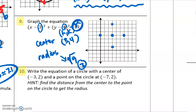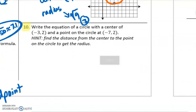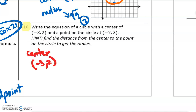You can see the general shape of the circle. From there we just want to sketch it the best we can. And that's how you graph a circle from an equation. Number 10 says write the equation of a circle with the center and a point that's on the circle. To write the equation, you need to know the center. We know that — it's negative 3, 2. They told us. We also need to know the radius.